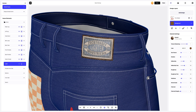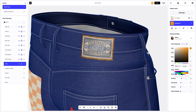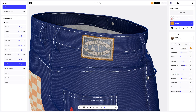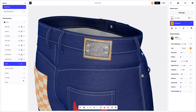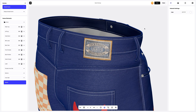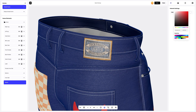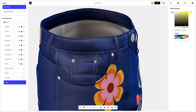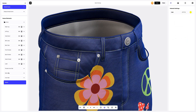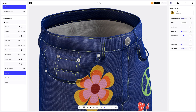Next we will change the color of this material. In the material settings, we will slightly increase the texture size and make the material a little lighter. The next step is to add a bright color to the seams of the jeans. Next, let's go to the buttons and apply a different color to make them look real.